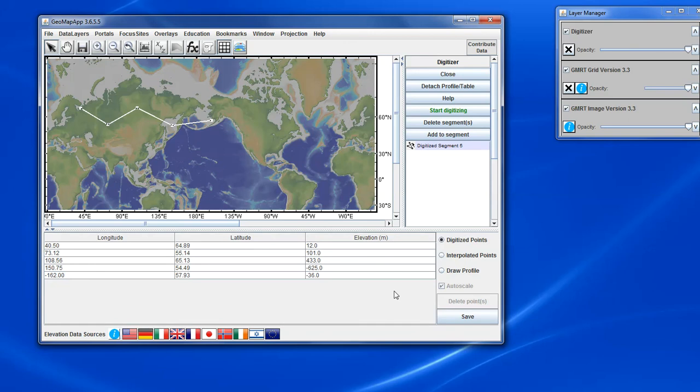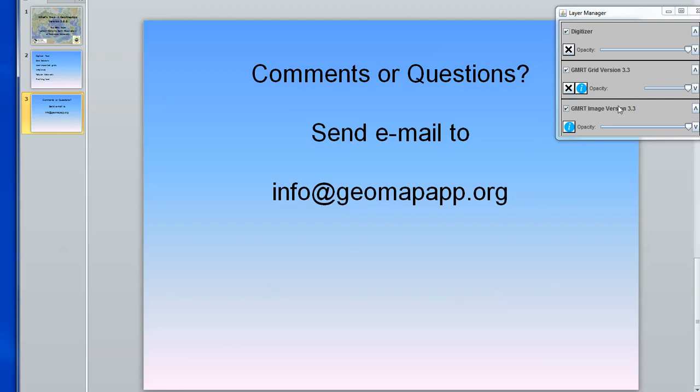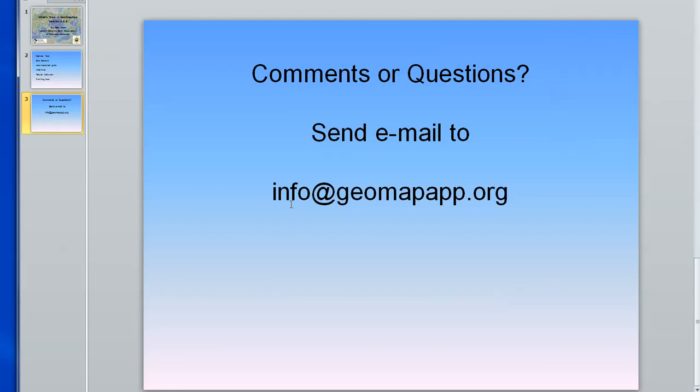If you have any questions or comments about the digitizer tool, please send an email message to our email address, which is info at geomapapp.org.